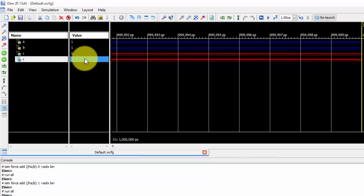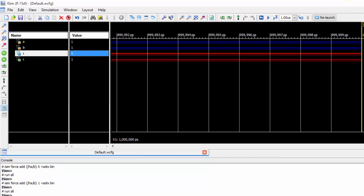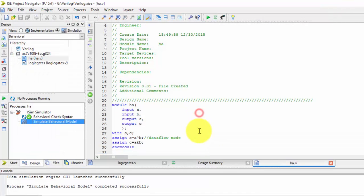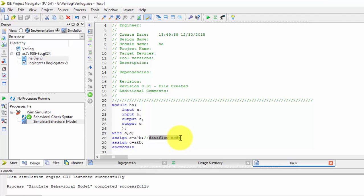So this is the simple half adder using data flow modeling. In my next video, you will be seeing the behavior model. Thanks for watching this.